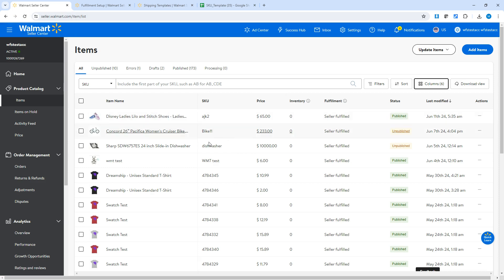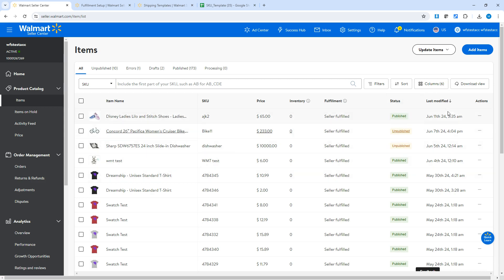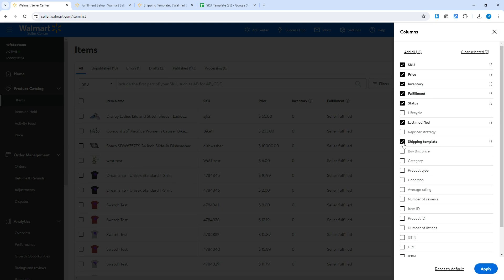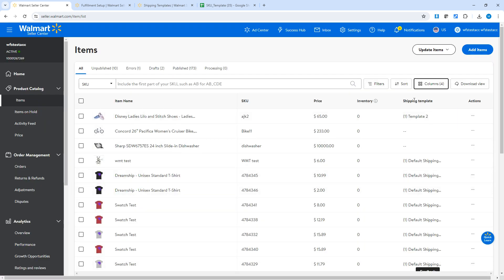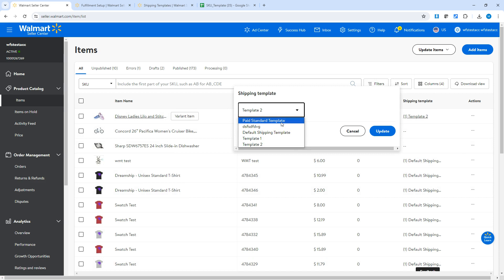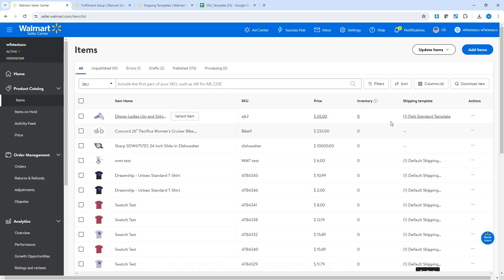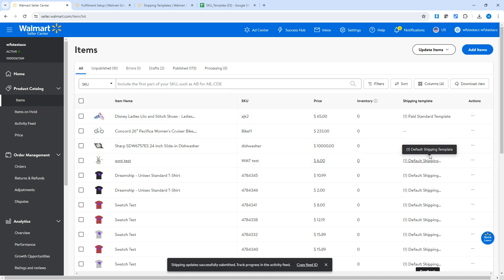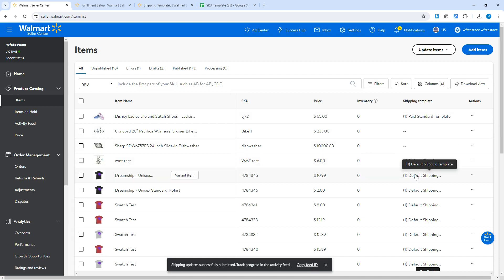There are two ways to assign shipping templates to your products. In the Items section of your Walmart seller account, you can use the interface to assign shipping templates individually. By default, the shipping template column is not shown — you need to click Columns, make sure Shipping Template is ticked, remove any unnecessary columns if needed, and hit Apply. When you click the shipping template field for a product, you can assign one of the available templates, such as the Paid Standard Template, and then click Update.